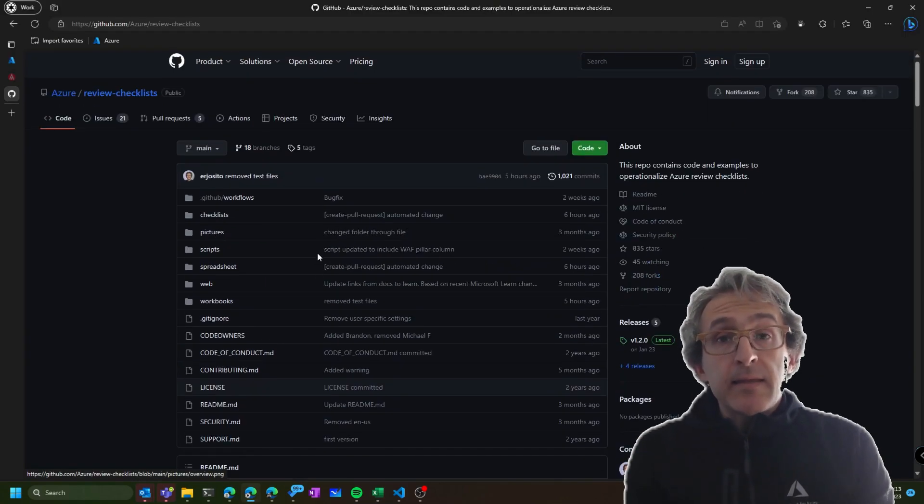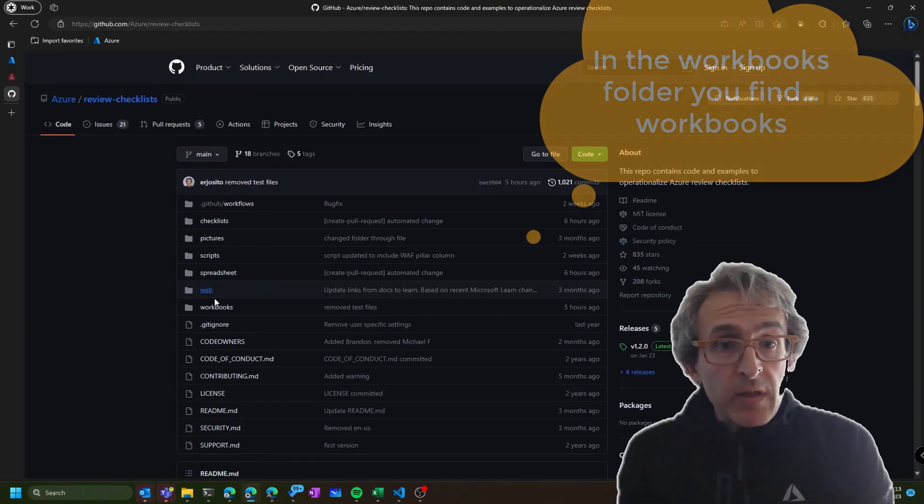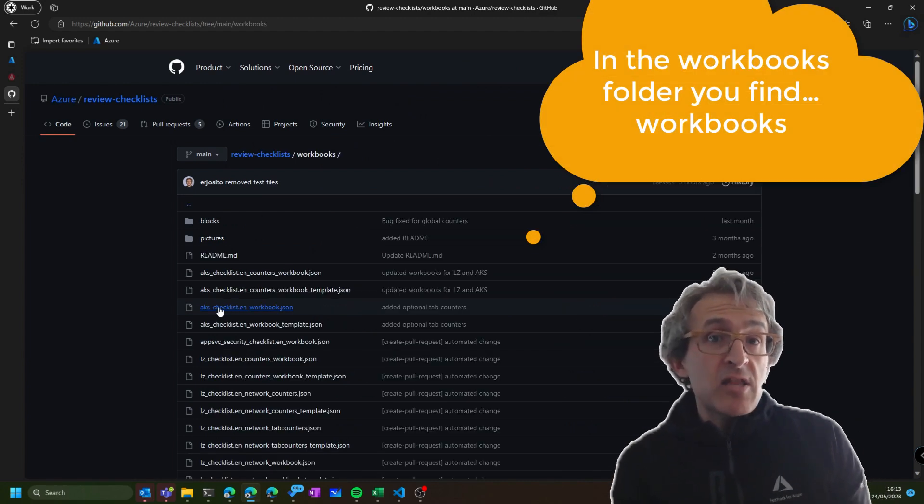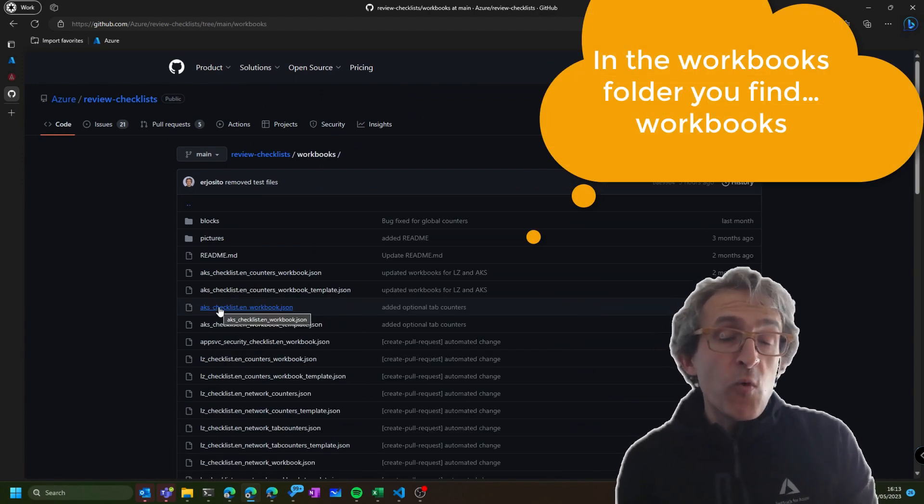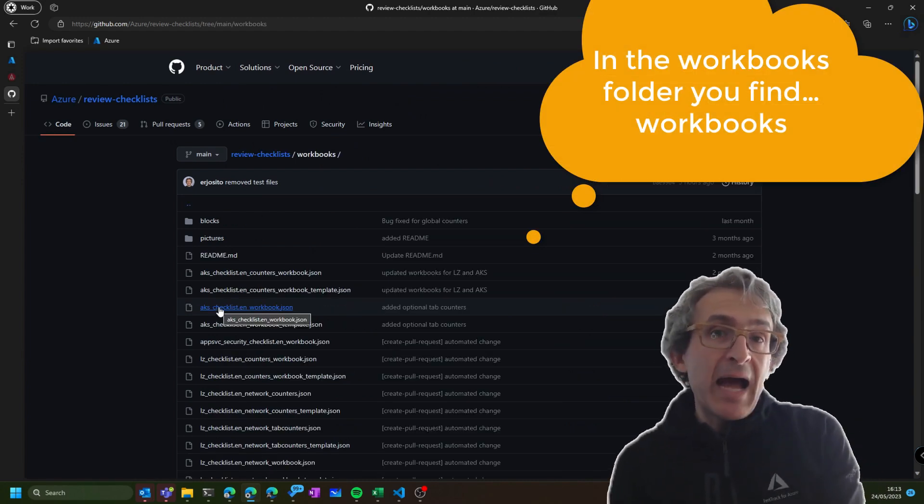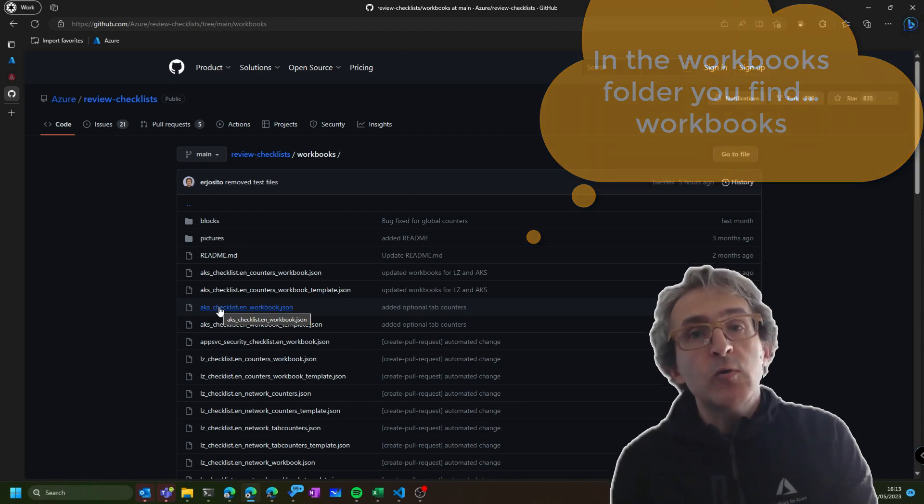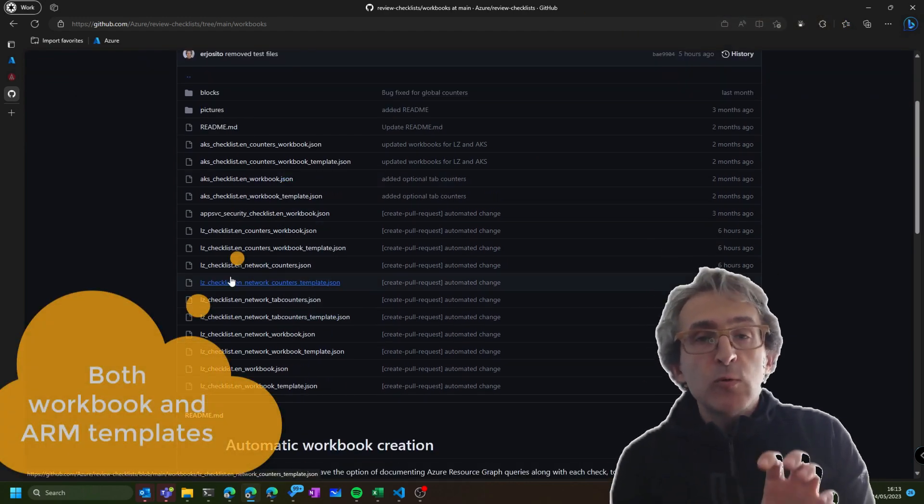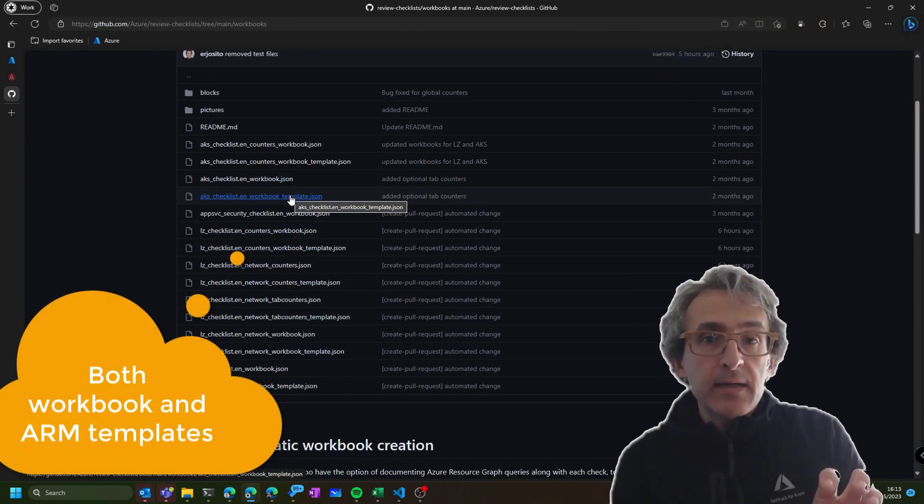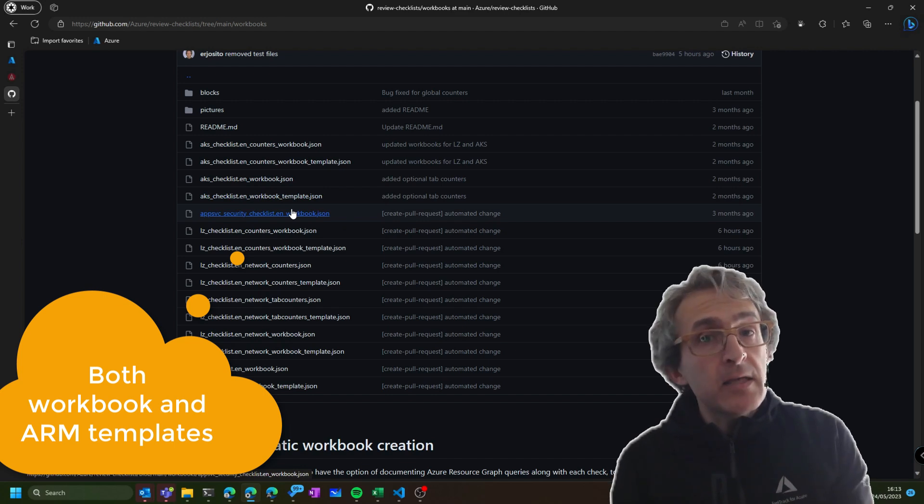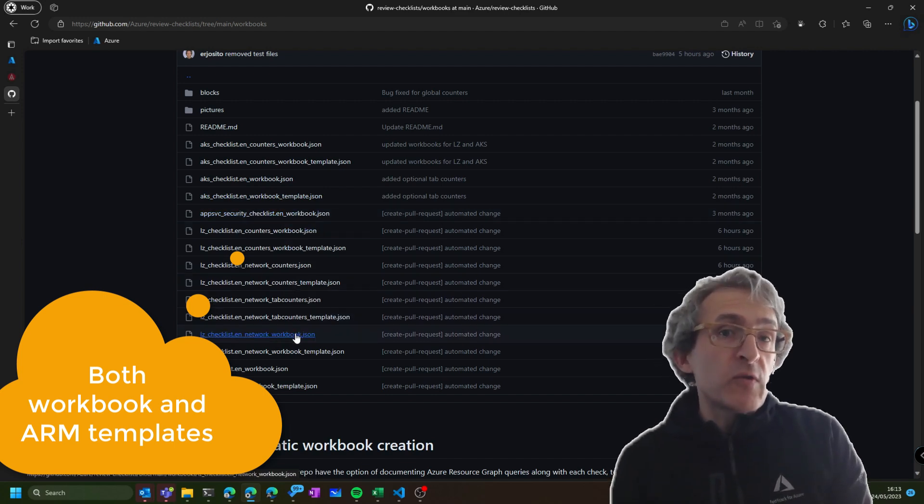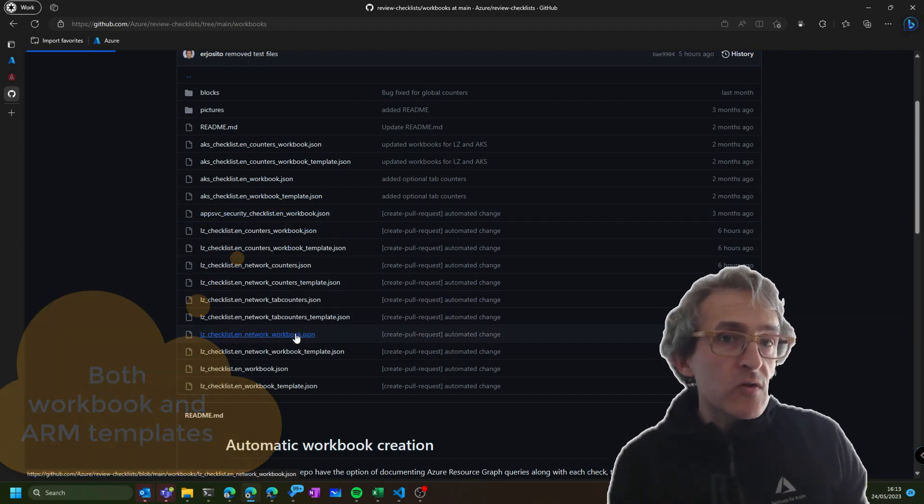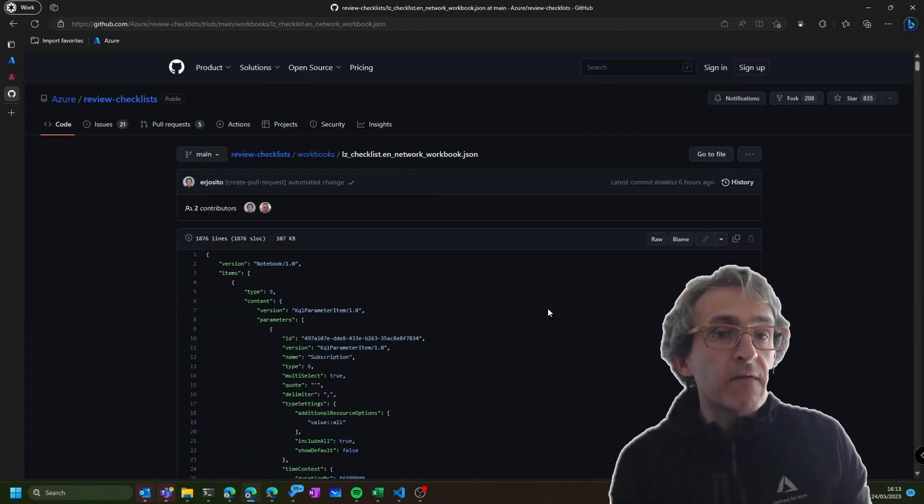In the same repository, though, we have an additional section in the Workbooks session that contains Azure Workbooks. These Azure Workbooks will actually execute the Azure resource graph queries that we briefly saw earlier for you.